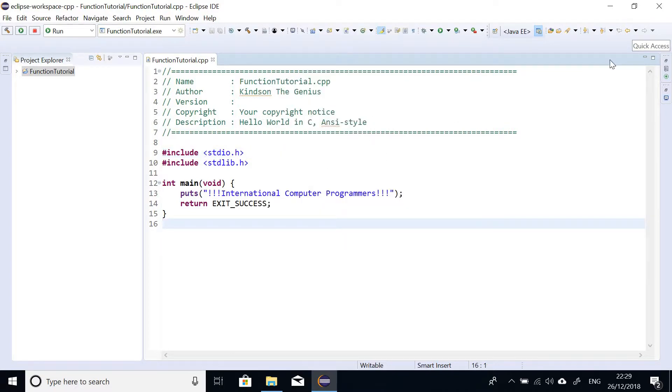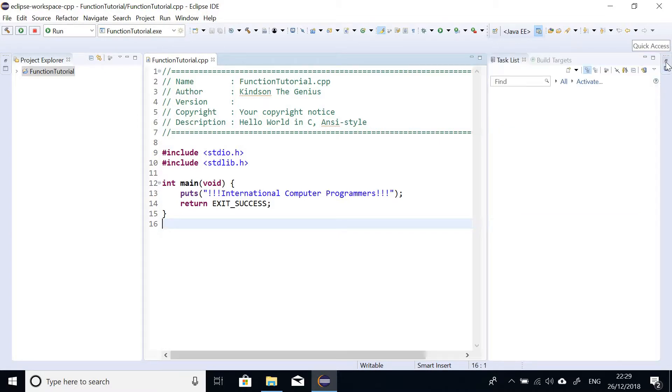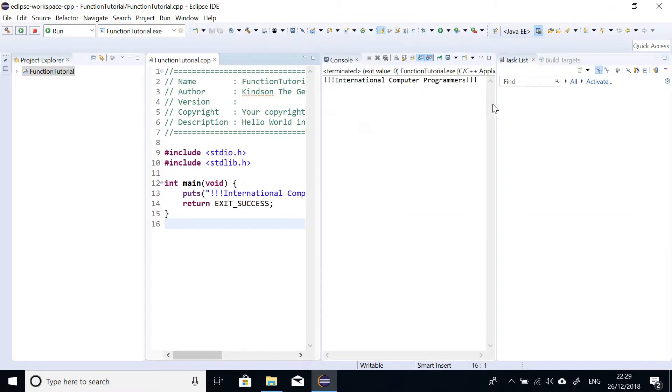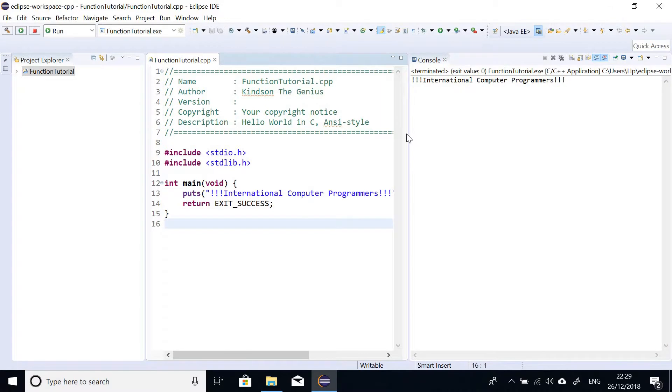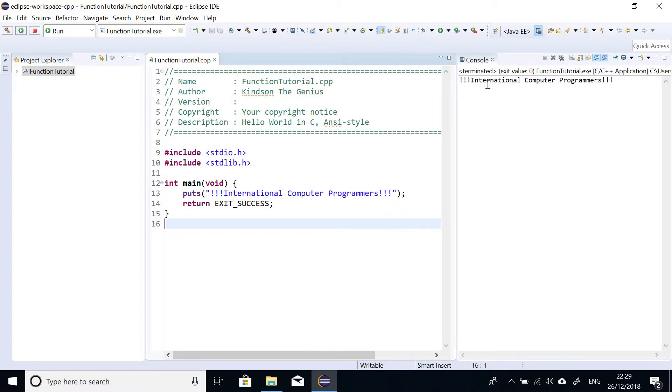So now the output window is hidden. Let me see if I can bring it out again. So we have the output window there. So we can see that it displays on the screen, international computer programmers.